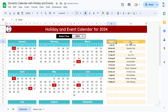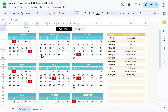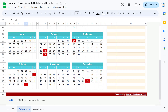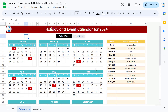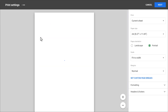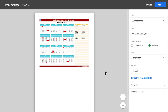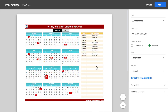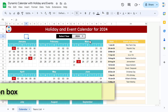You can input your event or holiday list and it will highlight on the calendar accordingly. We have all 12 months in the calendar, and this is a printable calendar — you can simply press Ctrl+P to print it, and it fits on a single page.